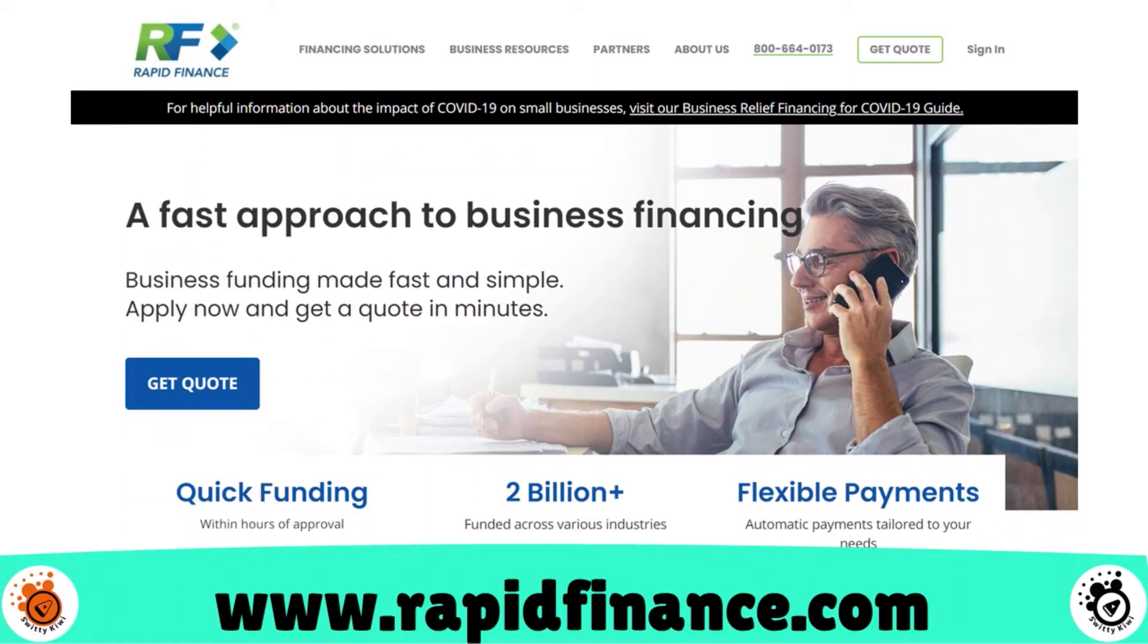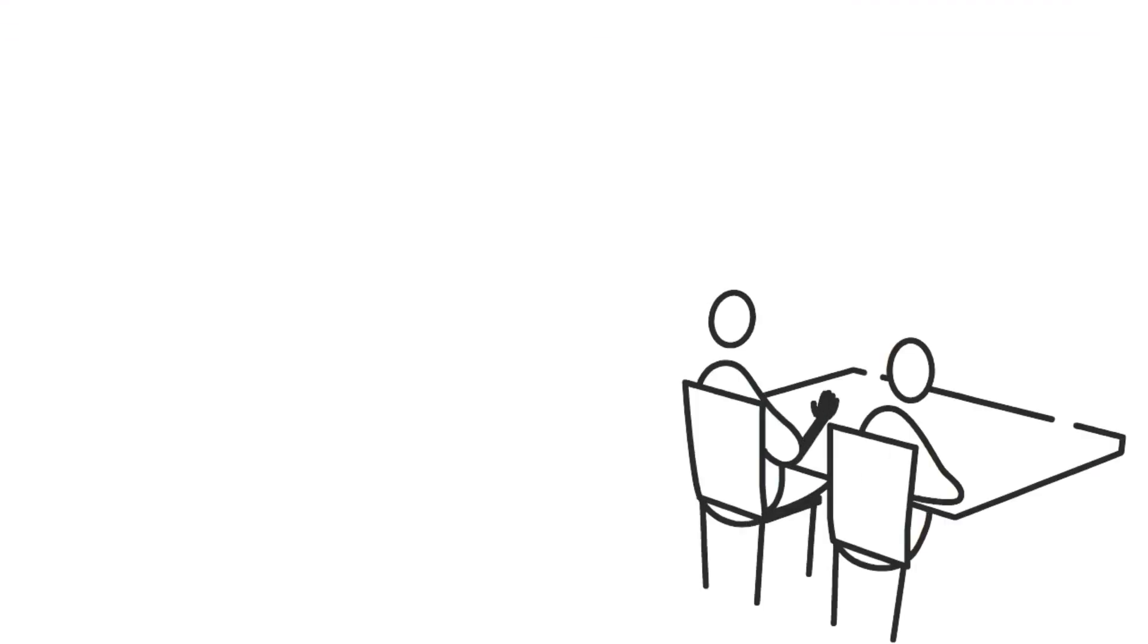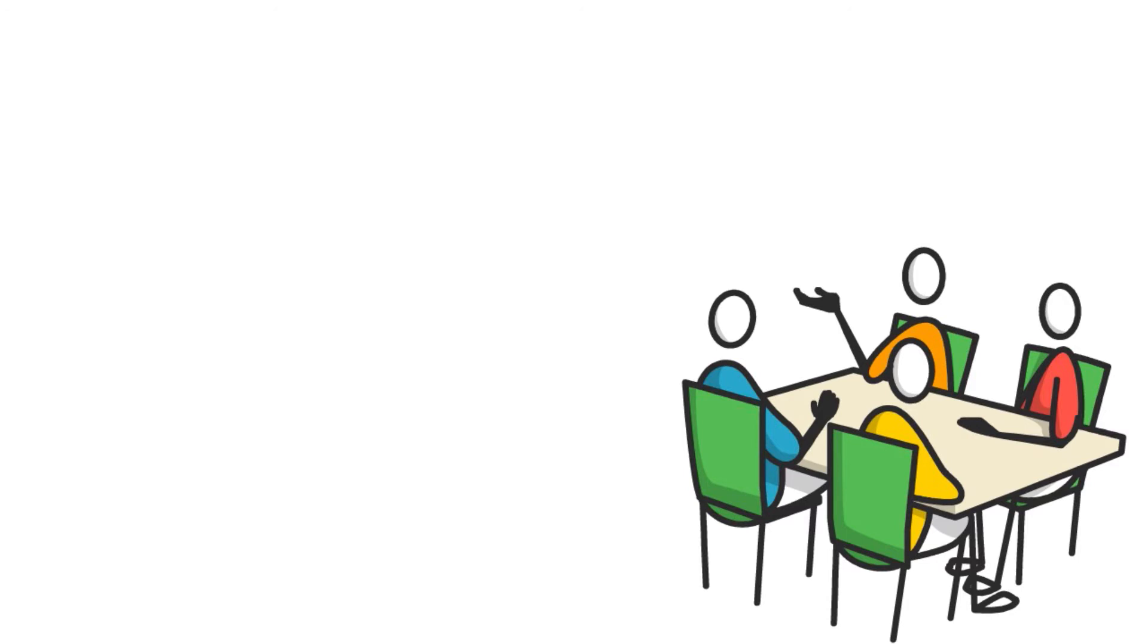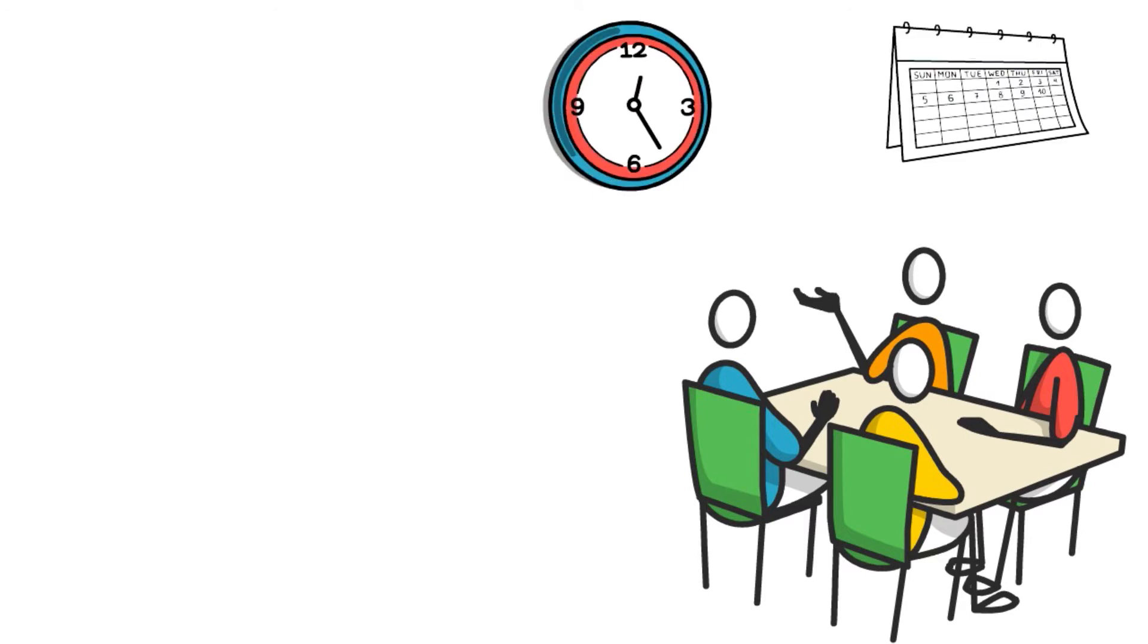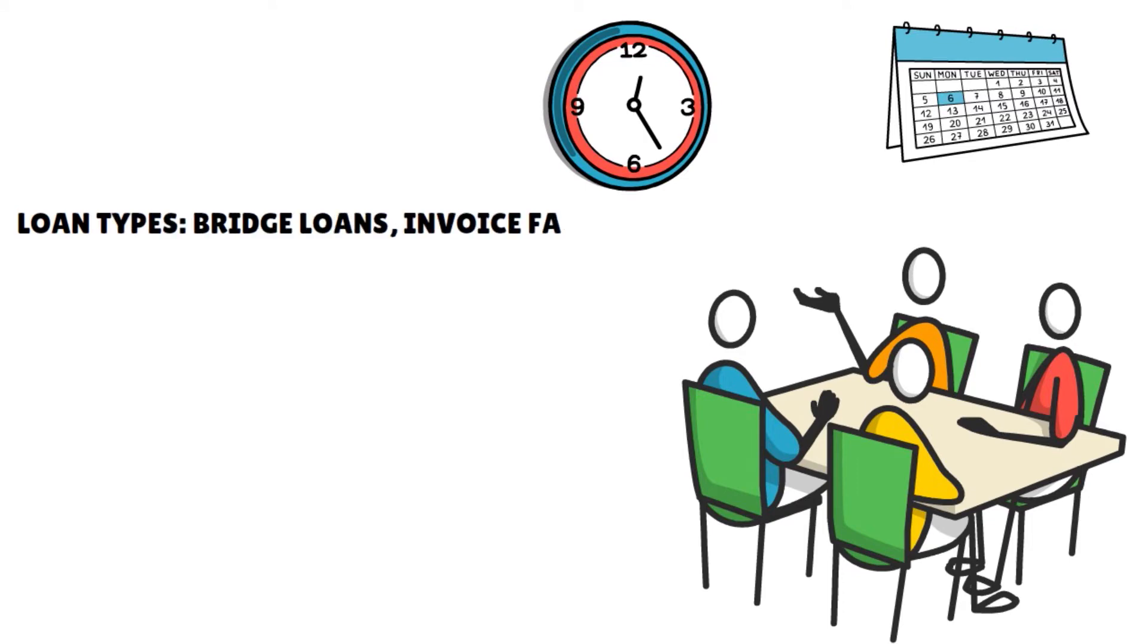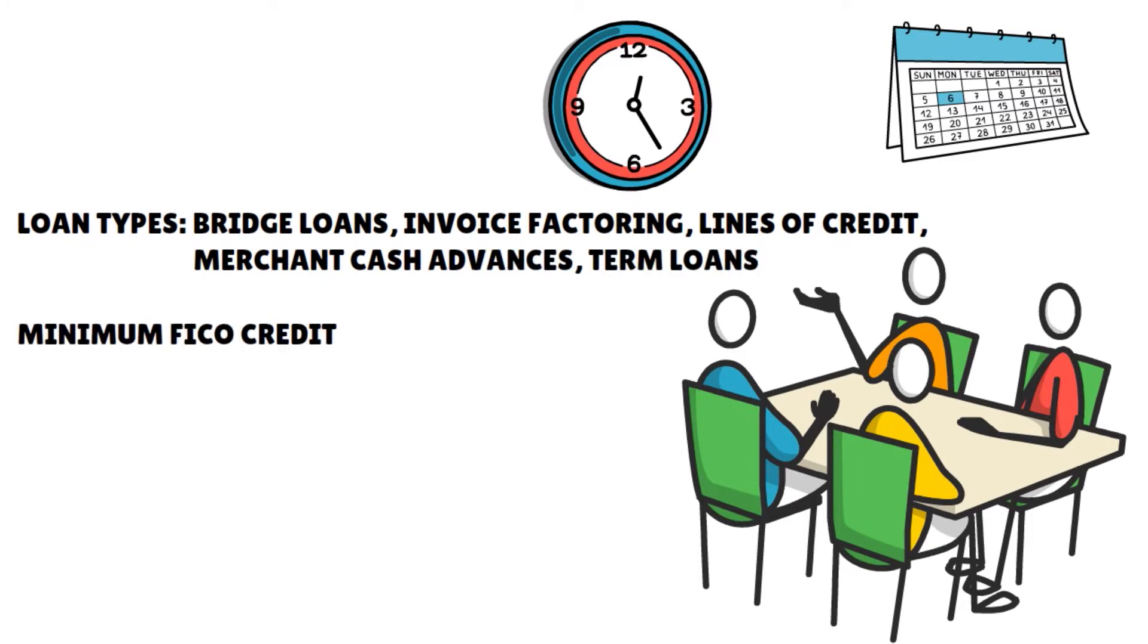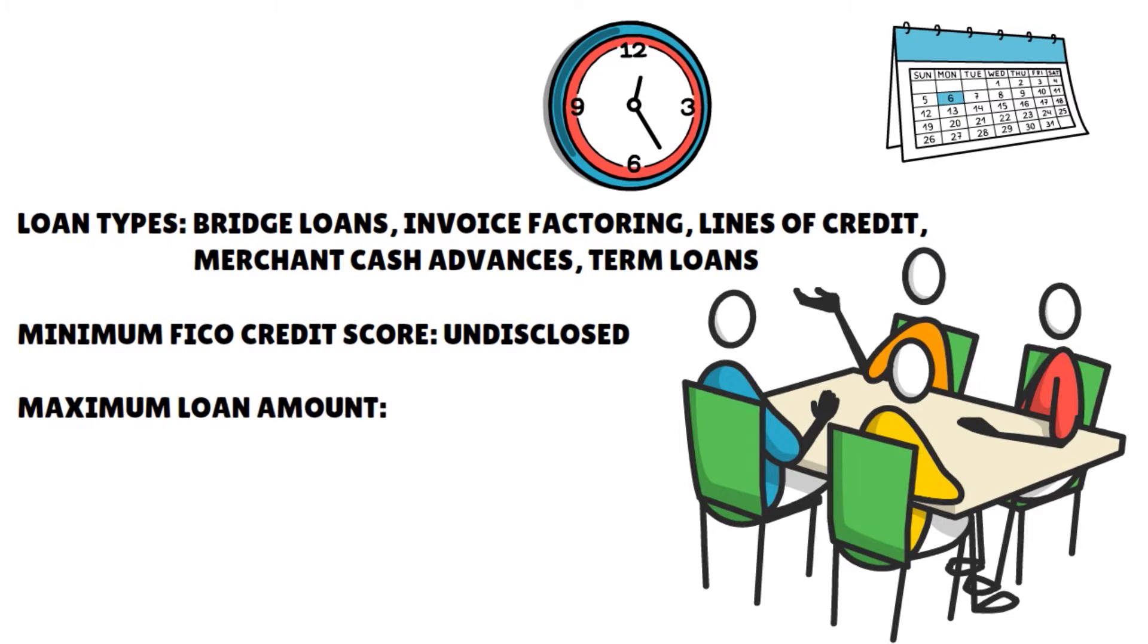Rapid Finance actually offers lines of credit, merchant cash advances, and SBA bridge loans from $5,000 to $1 million. Approval in 24 hours is available with one-day disbursement. What about the lender highlights here? The loan types: you have a varied constellation of loan types. You have bridge loans, invoice factoring arrangements, lines of credit, merchant cash advances, and term loans.